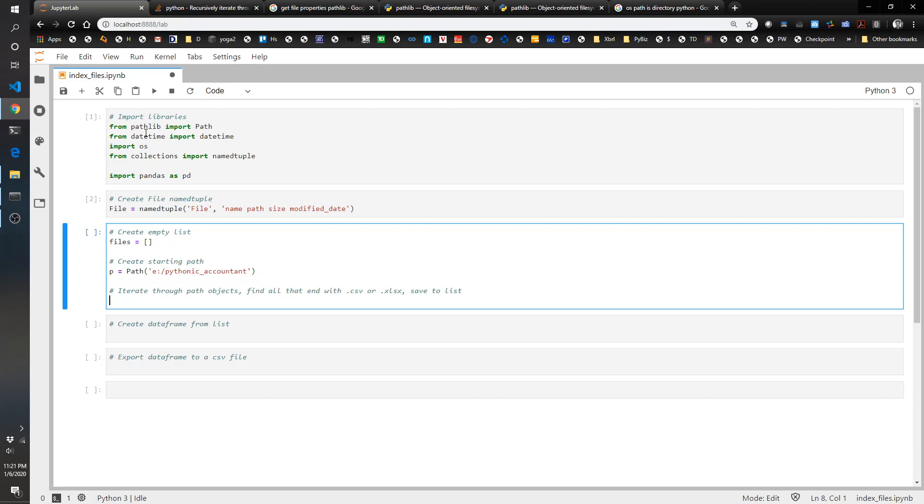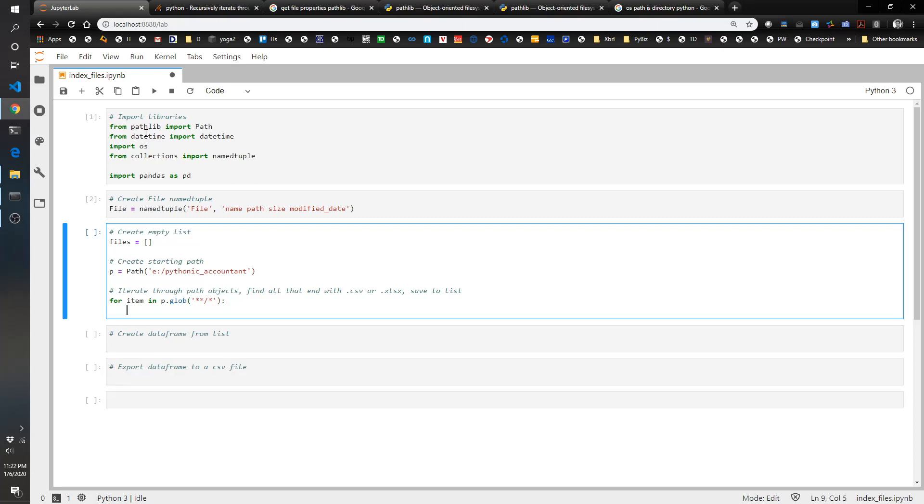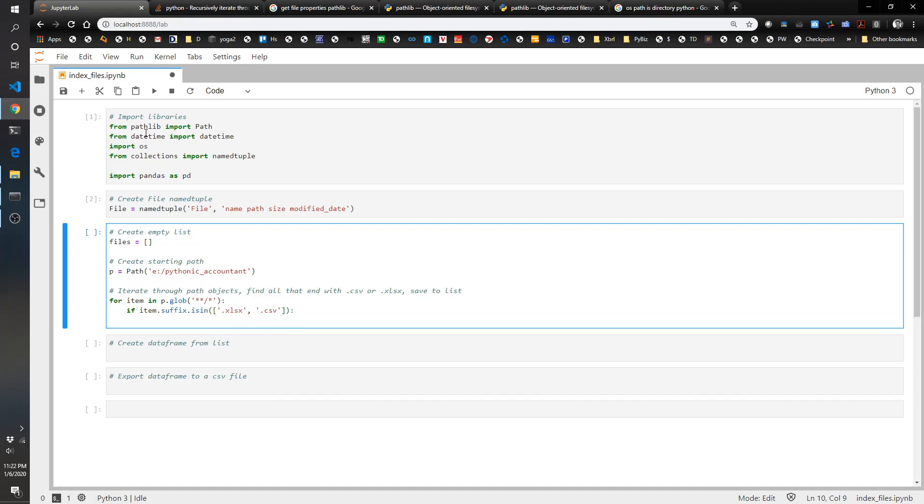Now we're going to do our magical part here. So for item in path.glob, and this basically just finds everything, files and folders, and looks in the subfolders as well. If item.suffix, so what this does is this looks for each item, it's going to look at what's after the last period, so item.suffix is in.